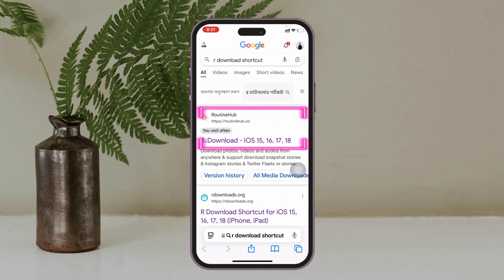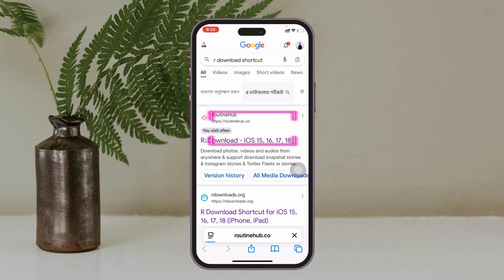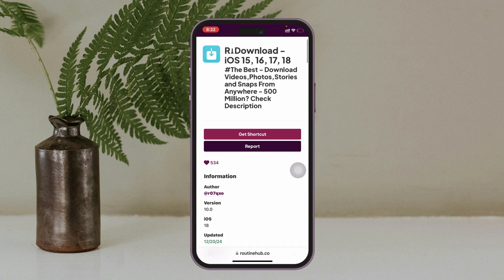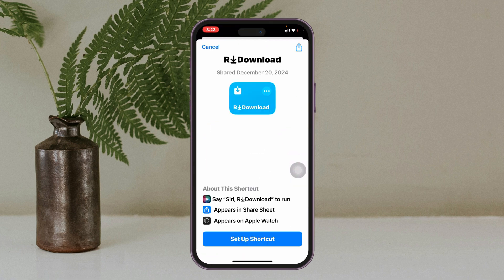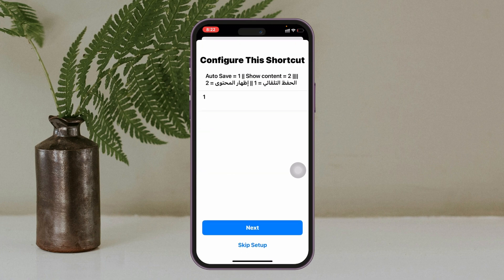It'll bring up the very first website — this one is for iOS 15, 16, 17, and 18. Select it, and once you're on the website, tap on 'Get Shortcut.' If you don't have an account, you can create one with your email address. Once your account is created, you'll see the shortcut space. Then tap on 'Setup Shortcut' and skip the setup.